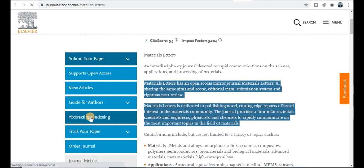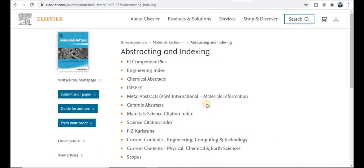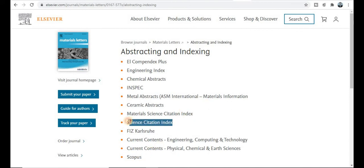Now focus on the abstract indexing. Use the abstract indexing tab and it will redirect you to the indexing section. You can see that Materials Letters is related to the Scopus category journal and also the SCI index category journal. Explore this journal carefully and use this golden opportunity to publish your research paper.